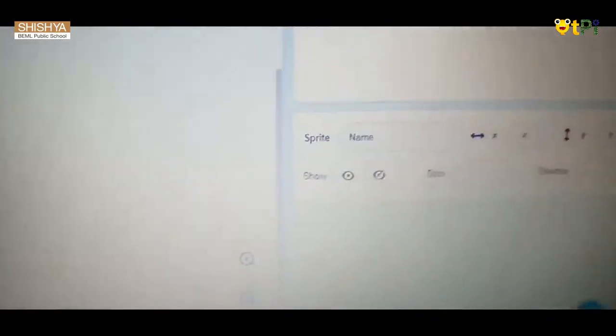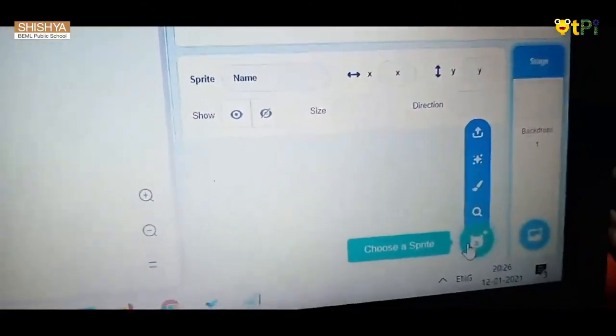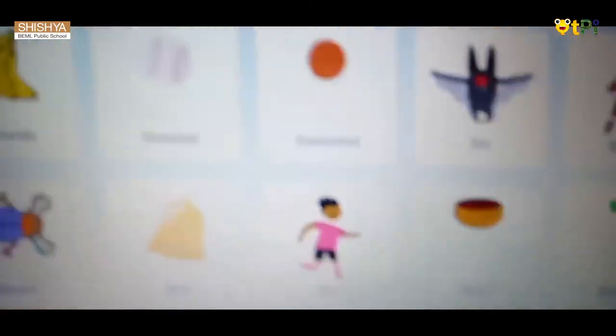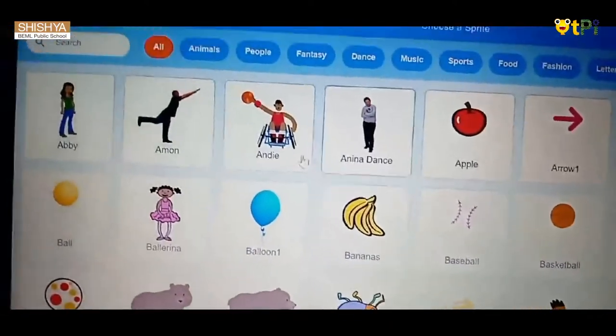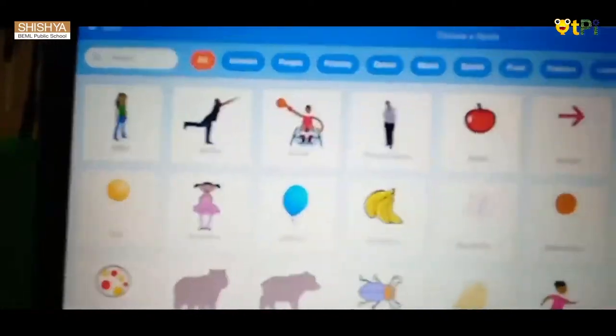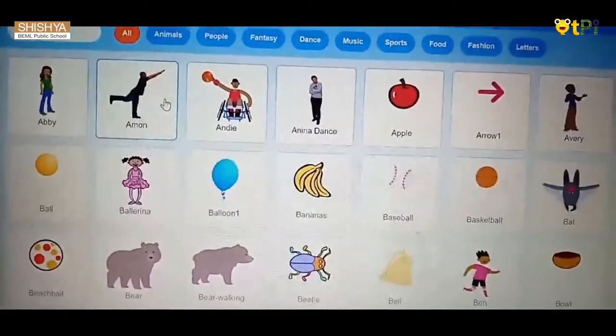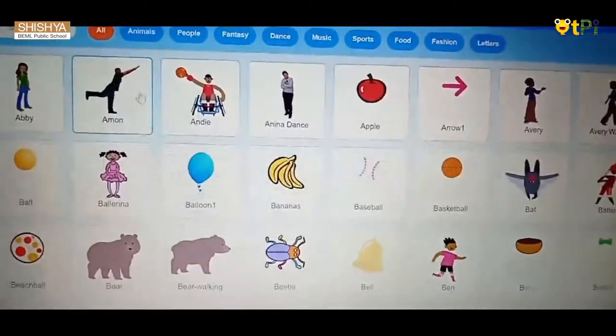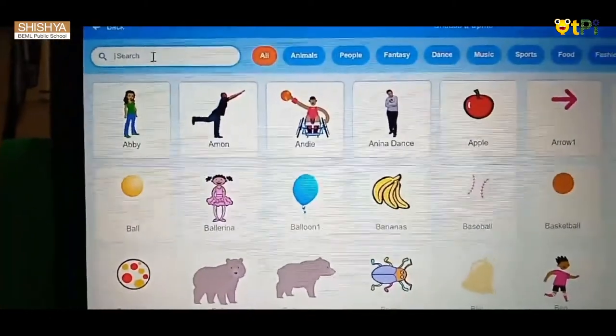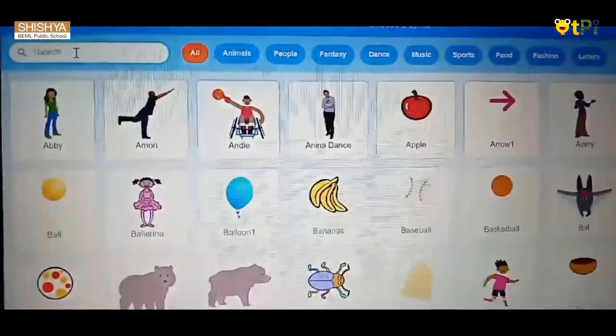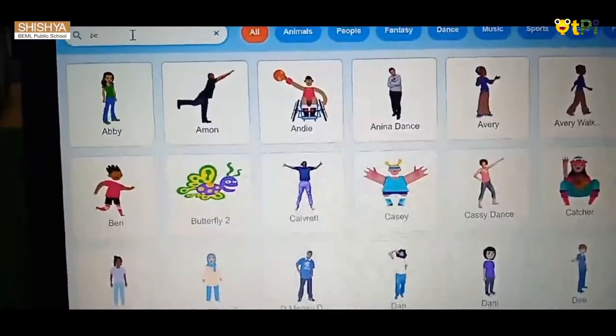For taking a new sprite, click this. I want a pen, but we don't have a pen here, so you should go to the search option and type pencil. Yeah, here you got it.